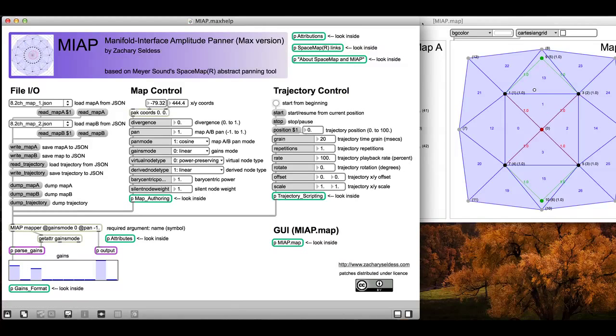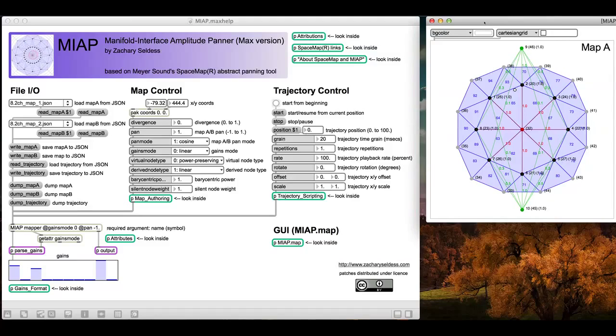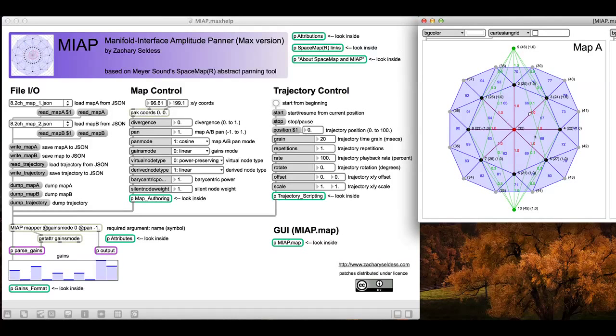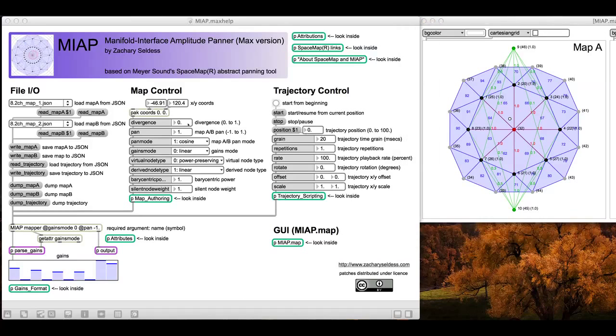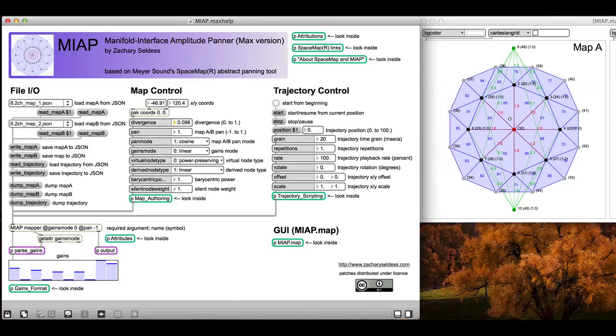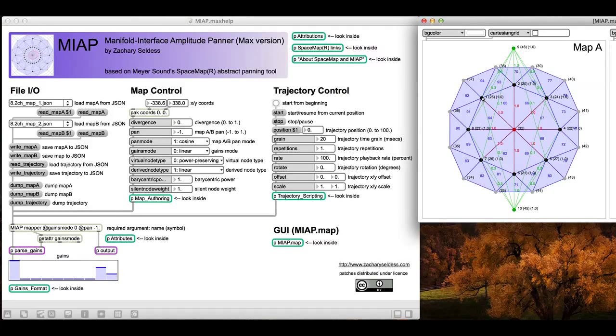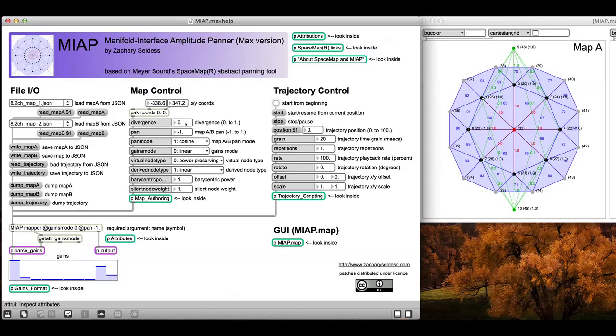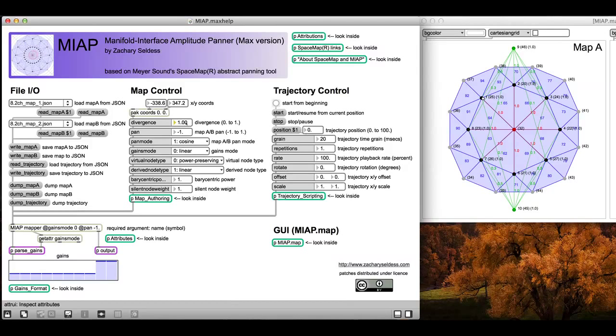When I interact with this UI object, it's just sending XY messages that then cause the miApp panner to compute the gains and output them. Divergence is a global spread. A divergence of zero means it's just going to output the gains exactly as intended without doing any kind of spreading. As we go from zero to one, it's going to do a hundred percent power preserving spread of that energy to all of the speakers. It does it to the speaker nodes, and then the derived nodes derive their signal from the speaker nodes.